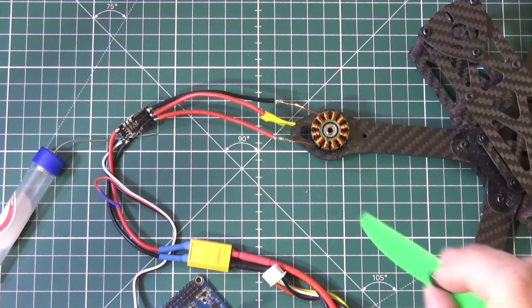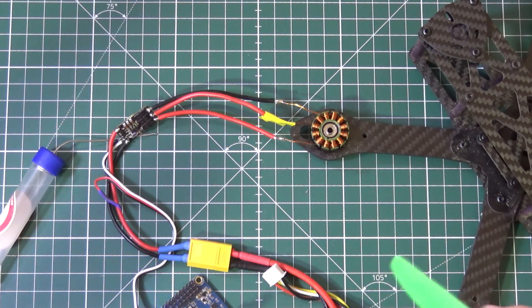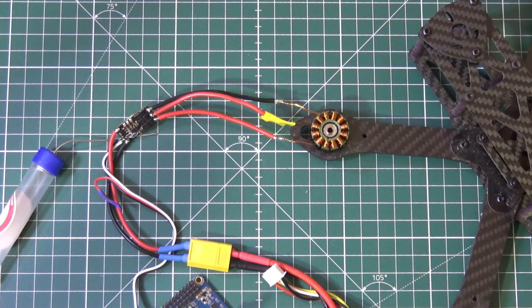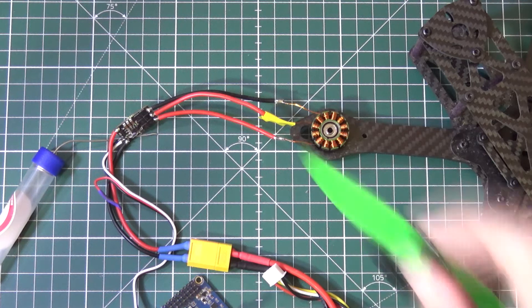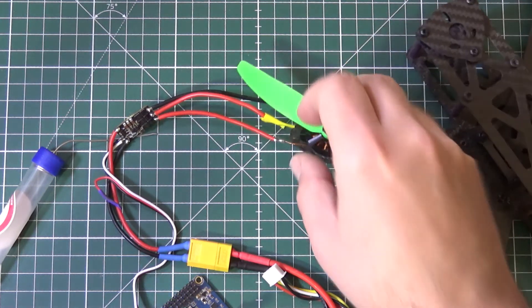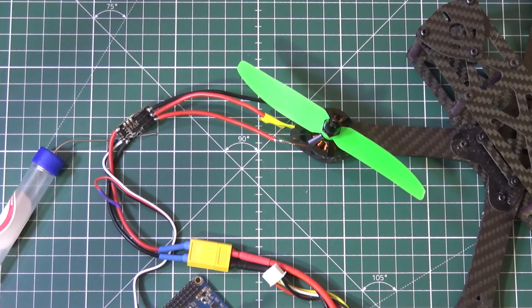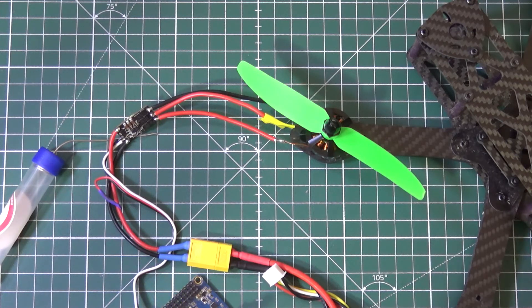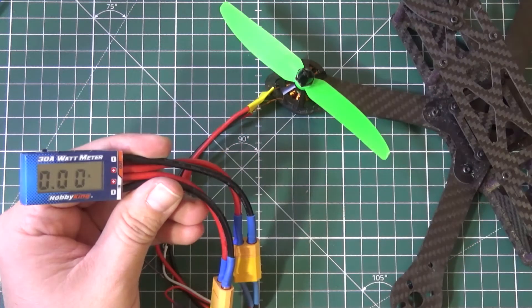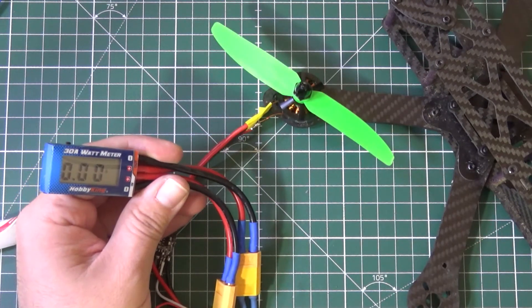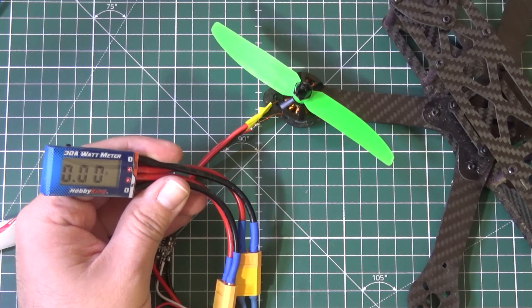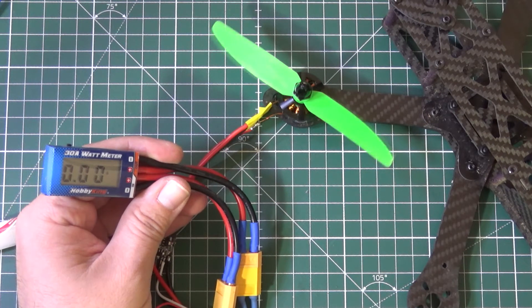I still have no idea how fast this is rotating, how much kv this has and how much power. Oh, actually we can test the power. I have the power meter over here. Let's see how much current it pulls at full throttle.